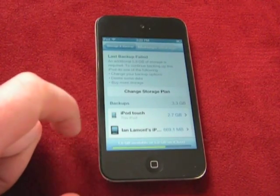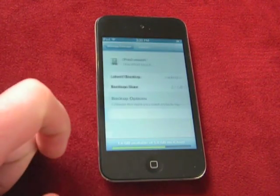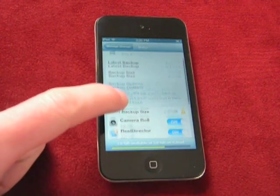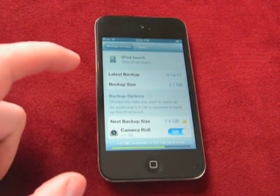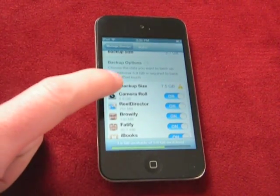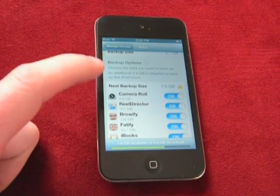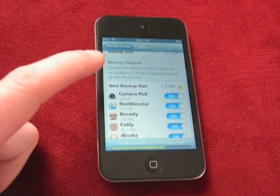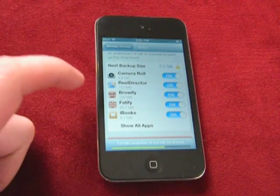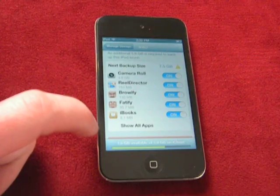It's loading up. Then it shows backups for the iPod and the backup options. It's showing the backup size, and it also says an additional 5.9 gigabytes is required to backup this iPod Touch. The reason I'm getting an error is because I only have 5 gigabytes, so it's already over the limit. You can see why — I have all of these different apps that are using up space.